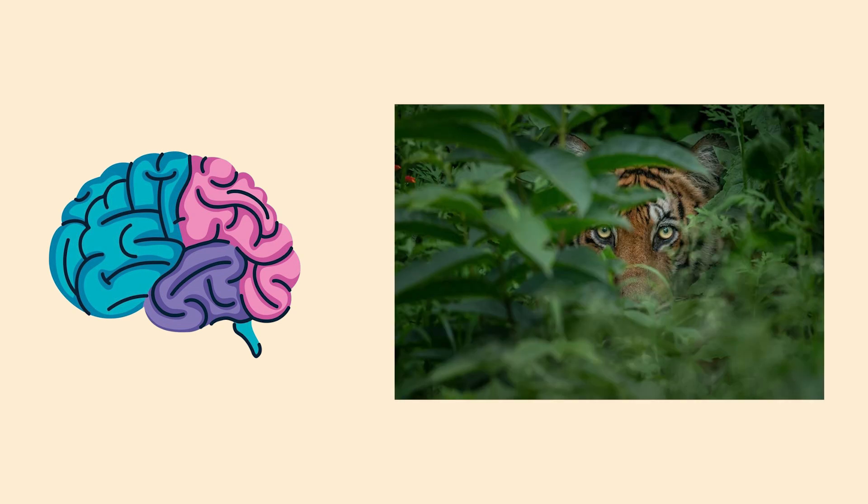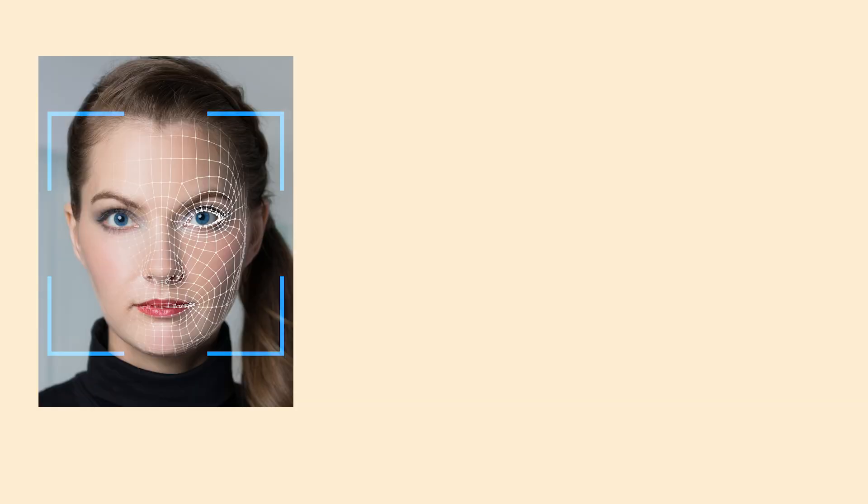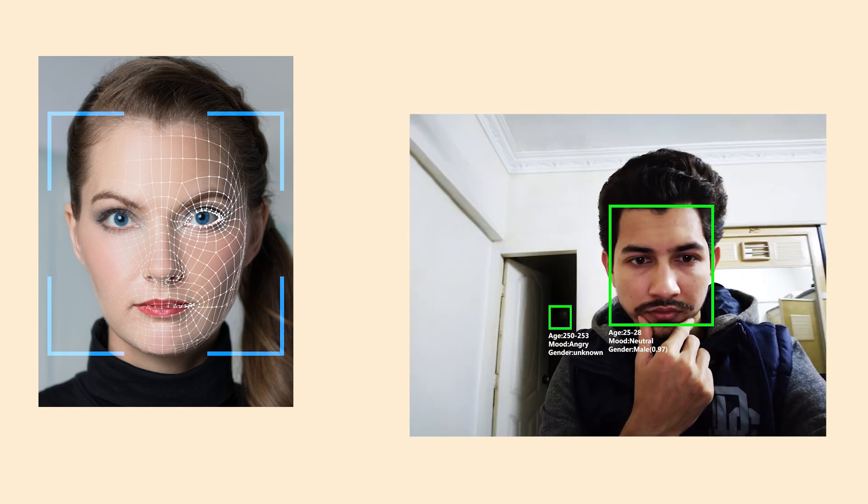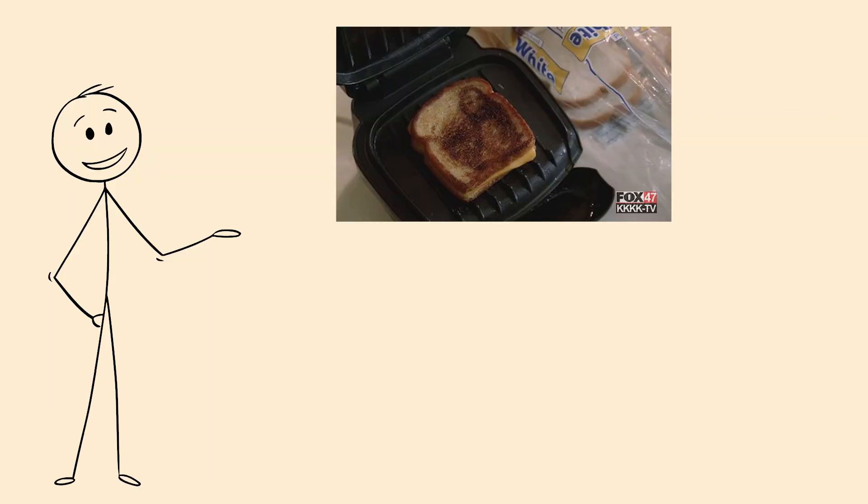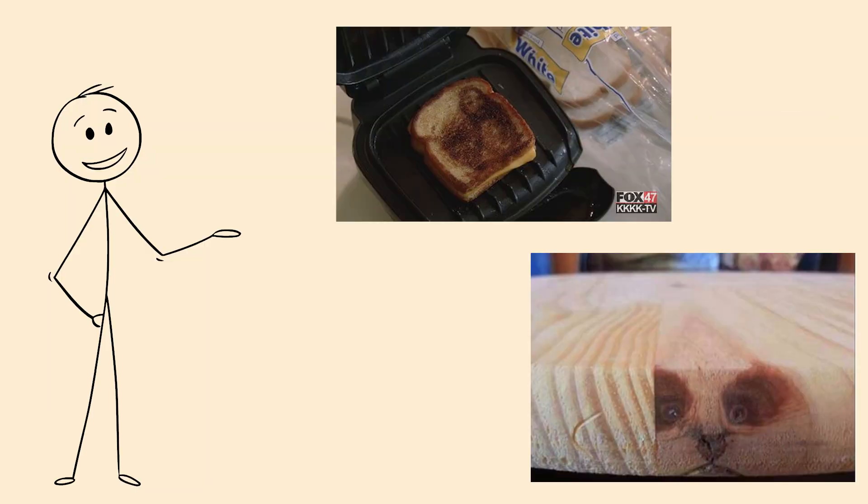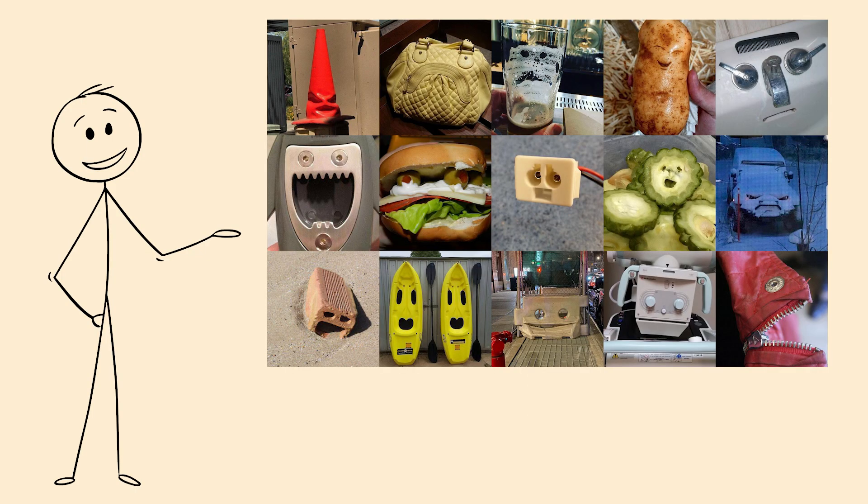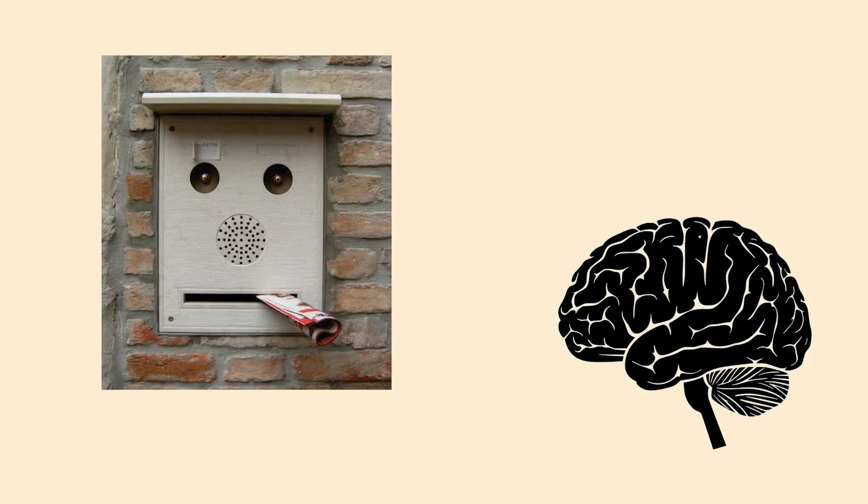Your brain is hardwired to spot faces for survival, but sometimes it goes completely overboard. It's like having facial recognition software that's way too sensitive. You'll see faces in toast, animals in wood grain, and people in random objects. Your brain would rather see something familiar than admit it's just looking at random stuff.